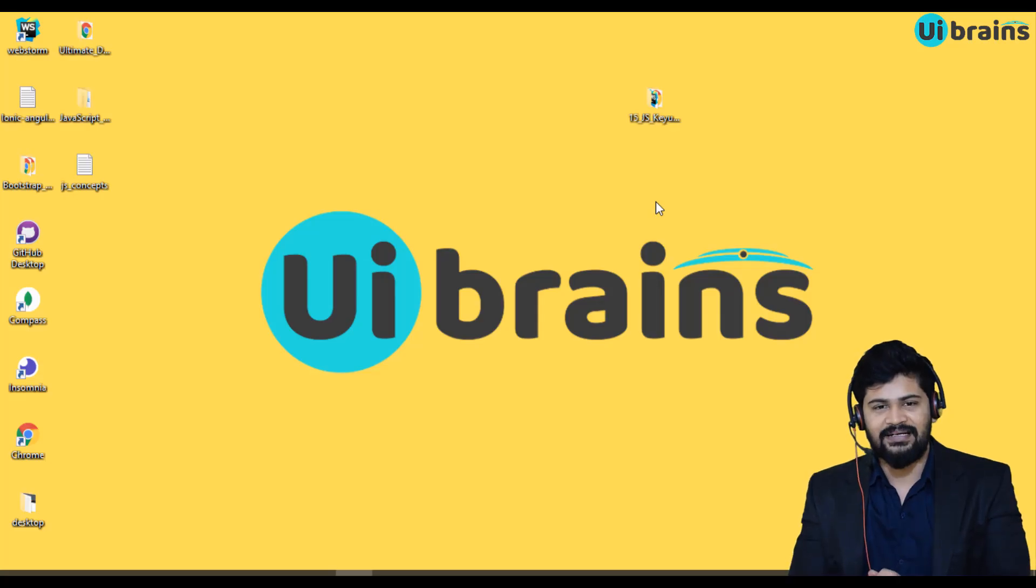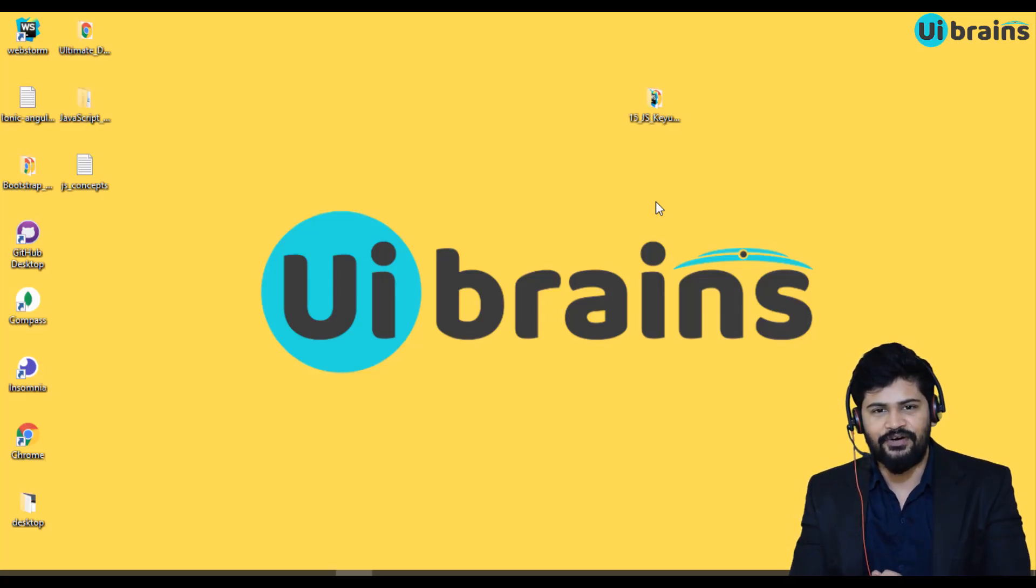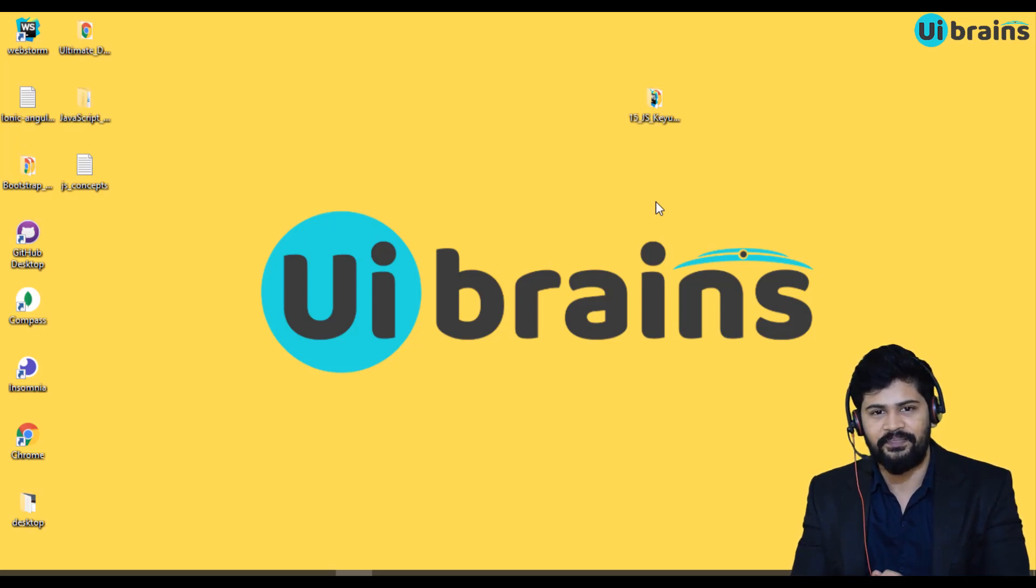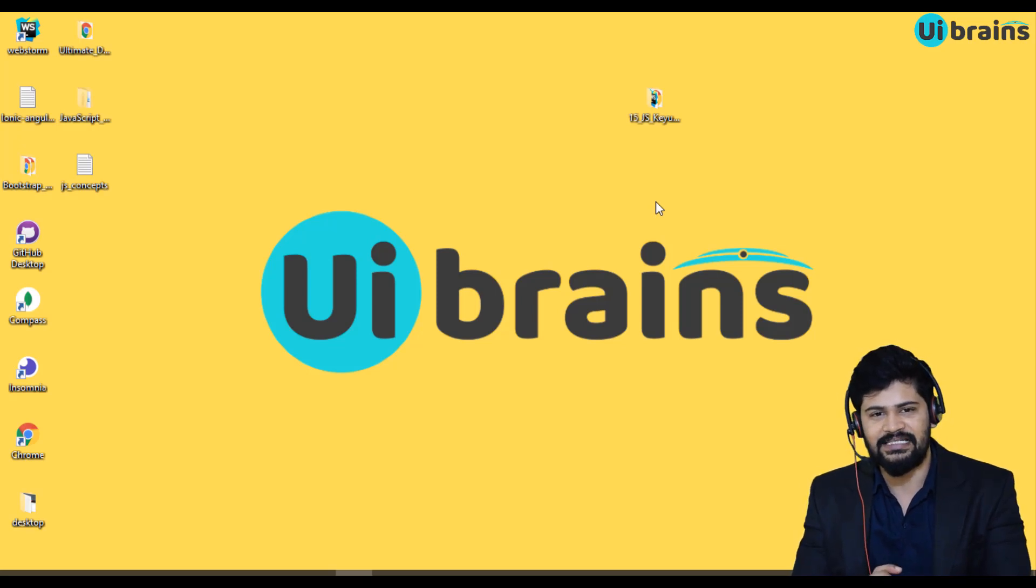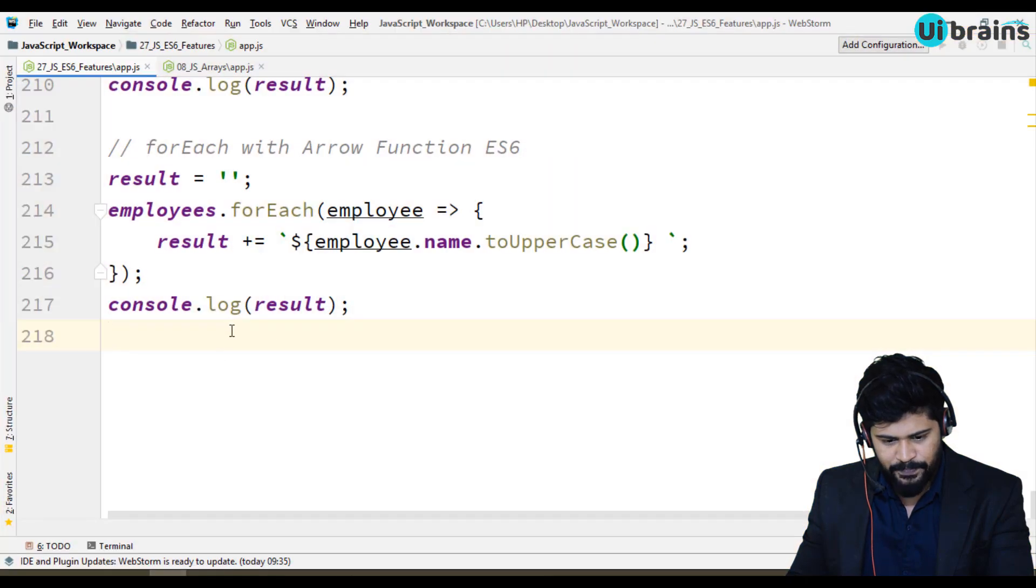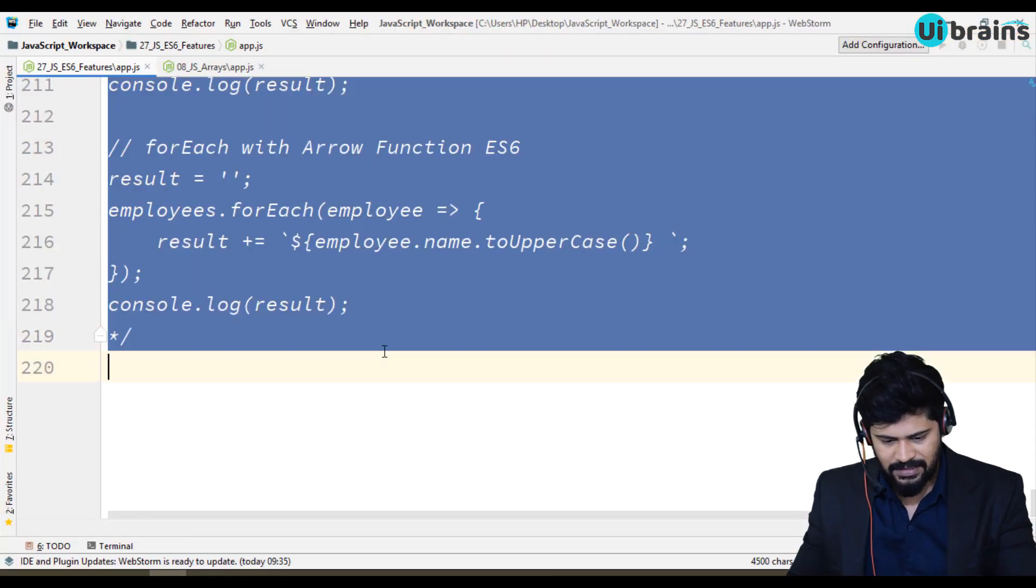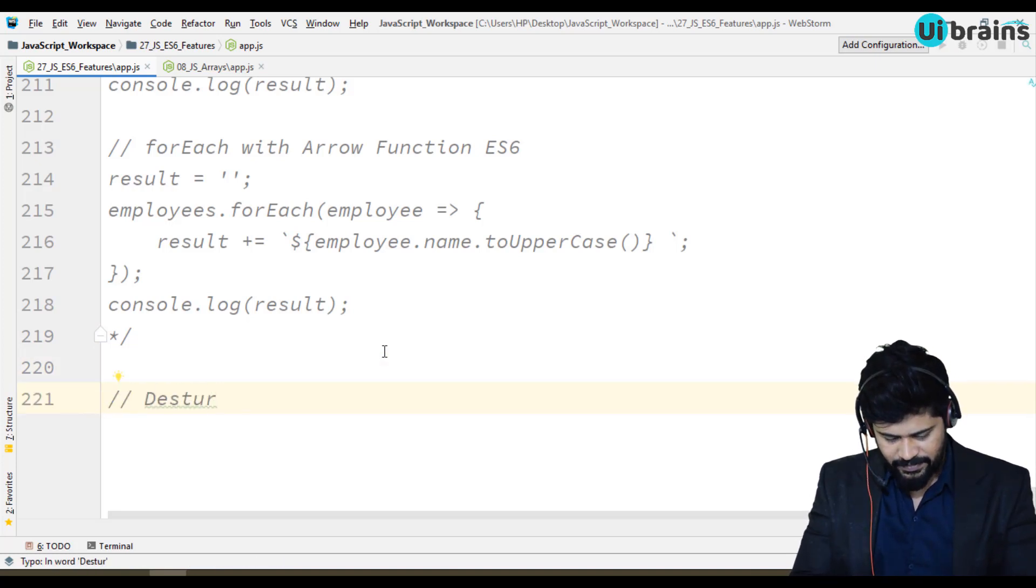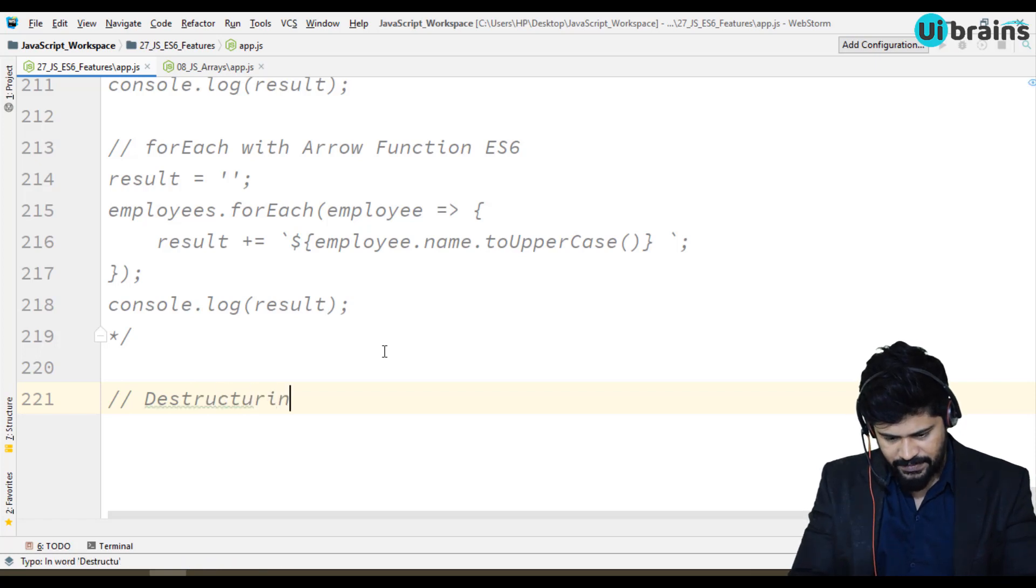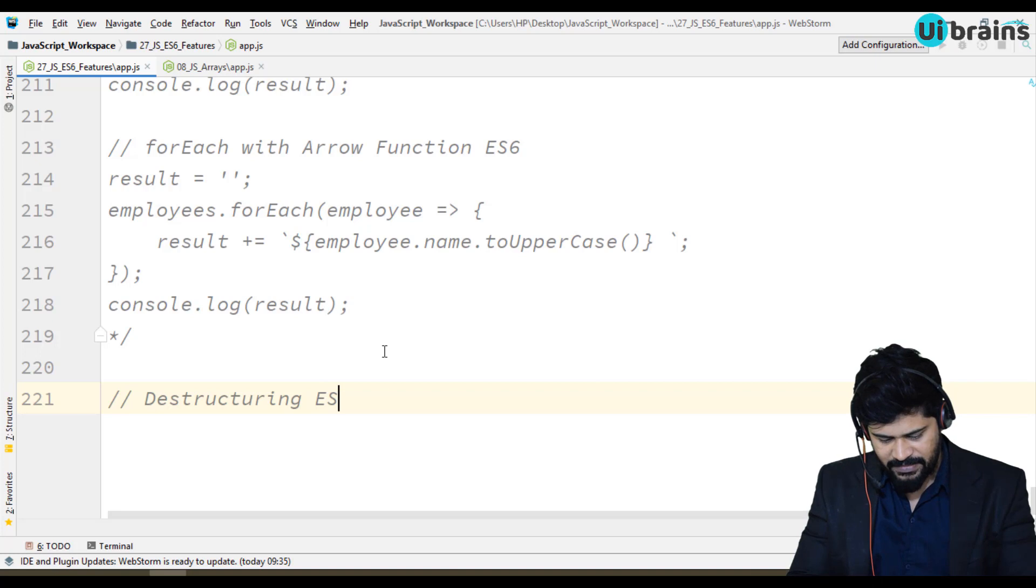Hello everyone, welcome back. This is Naveen from UiBrains. In this video we are going to discuss the destructuring concept from ES6 feature. Let's see how destructuring works. Let me open a web store and copy everything and comment out.